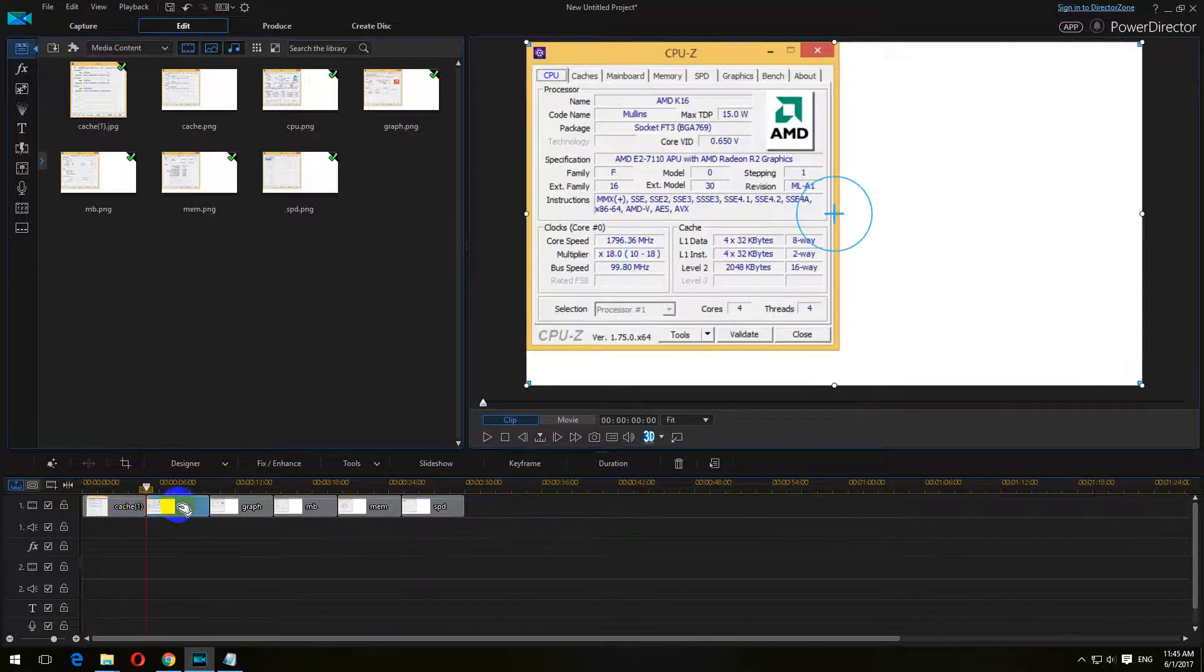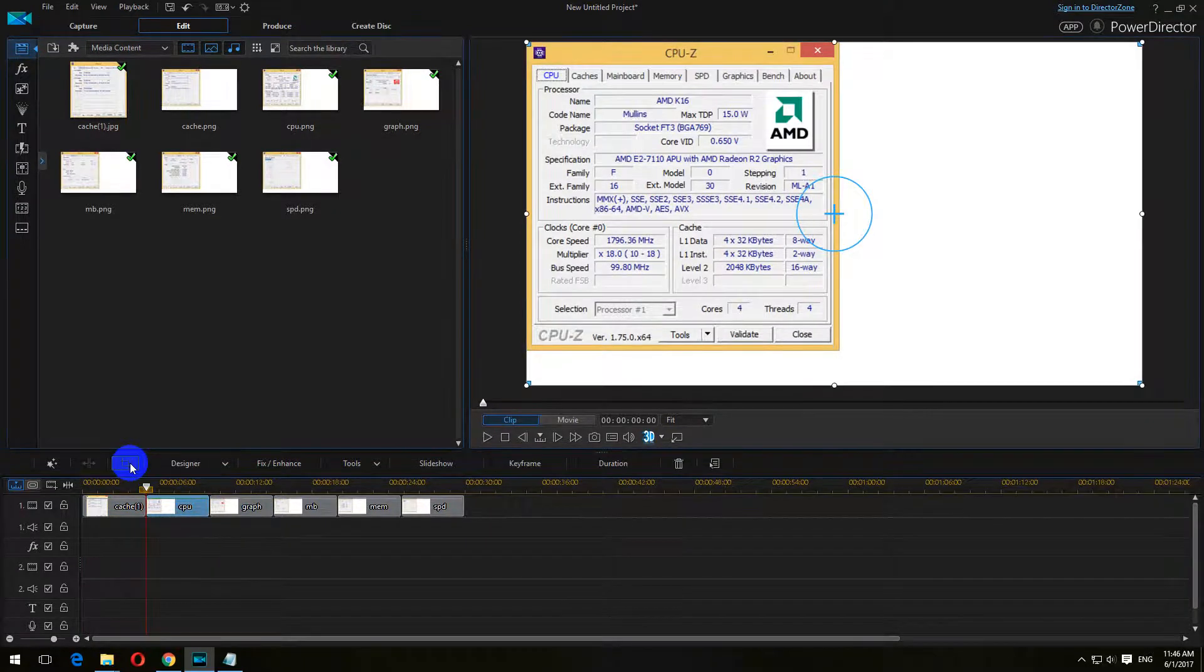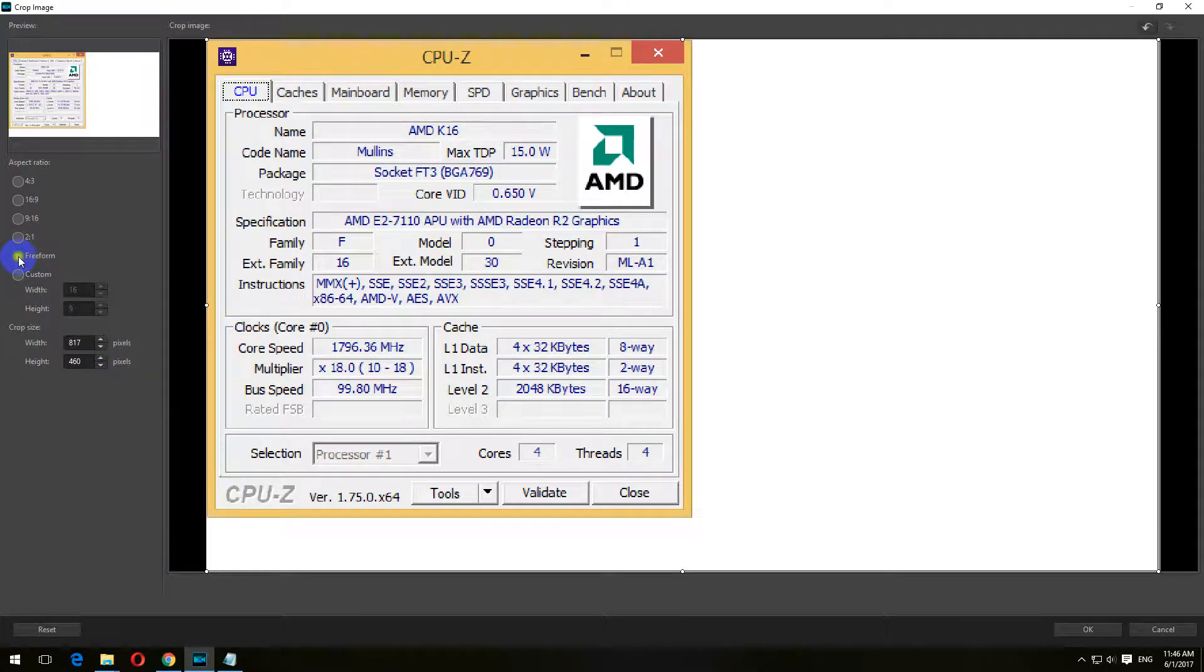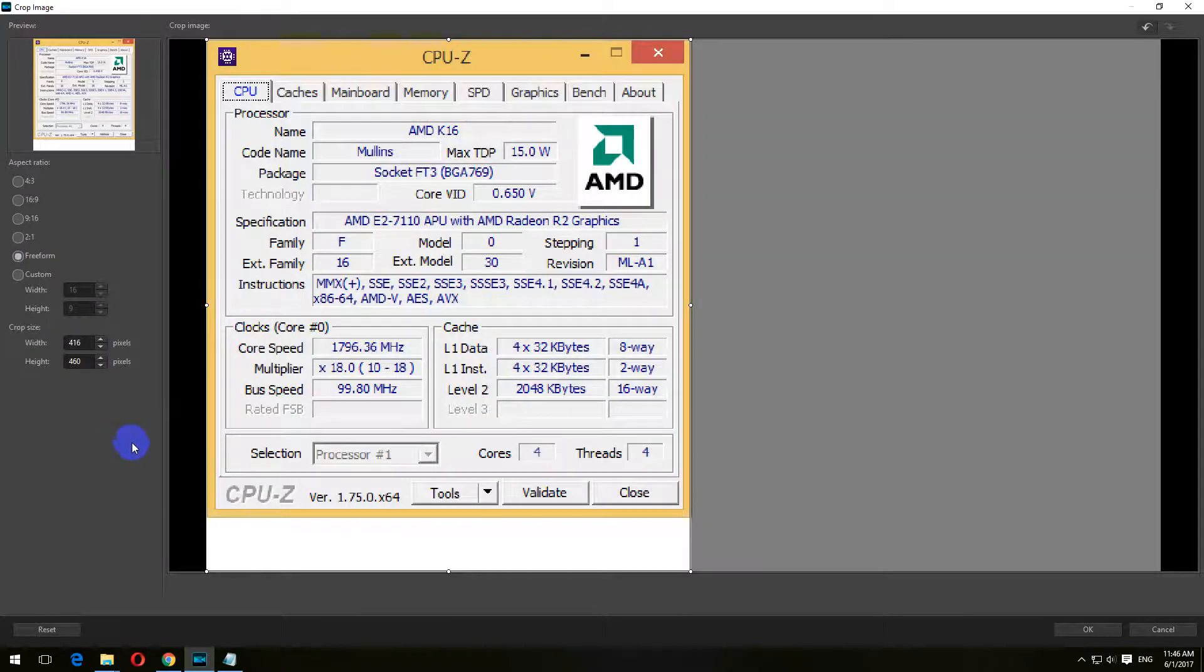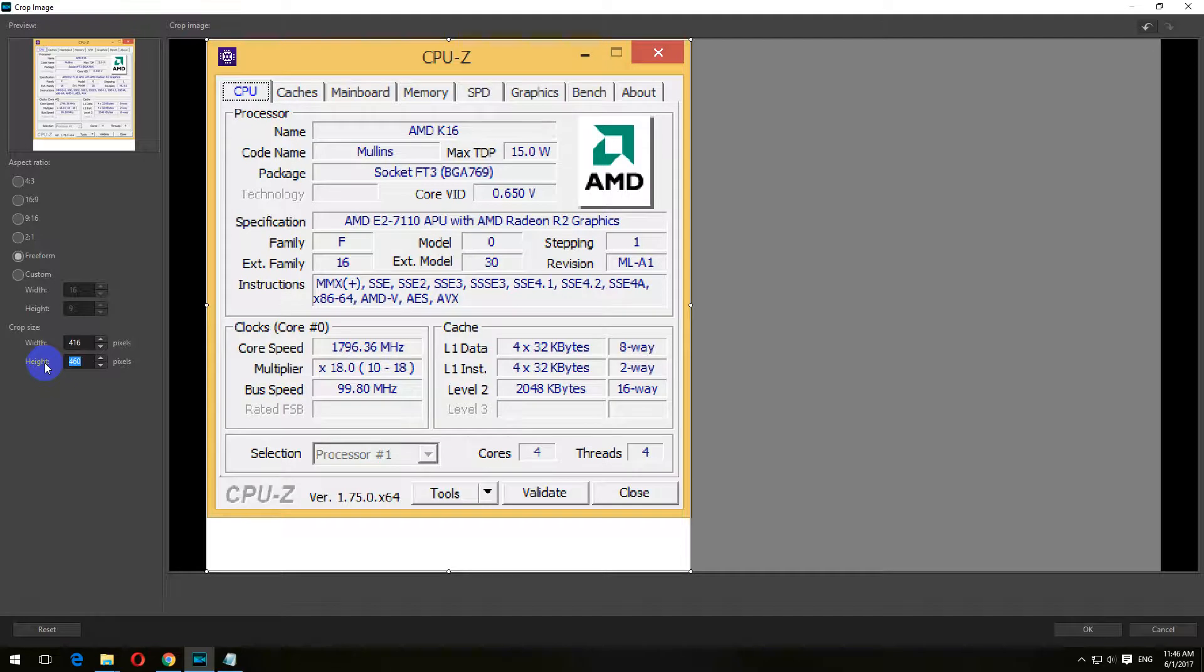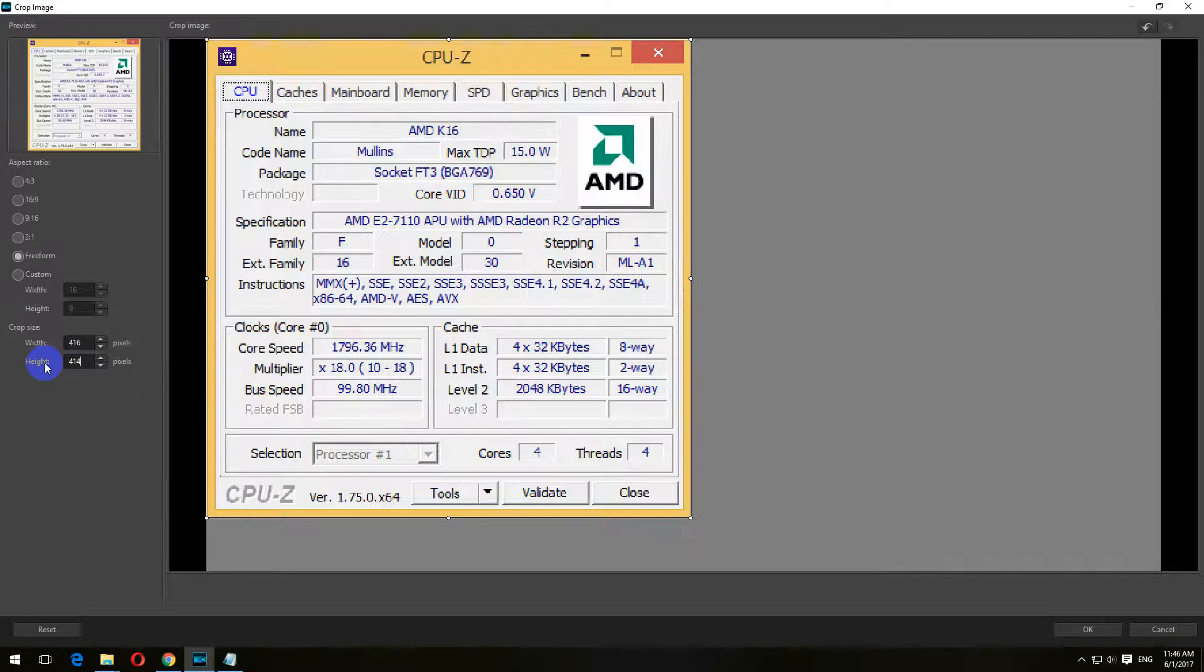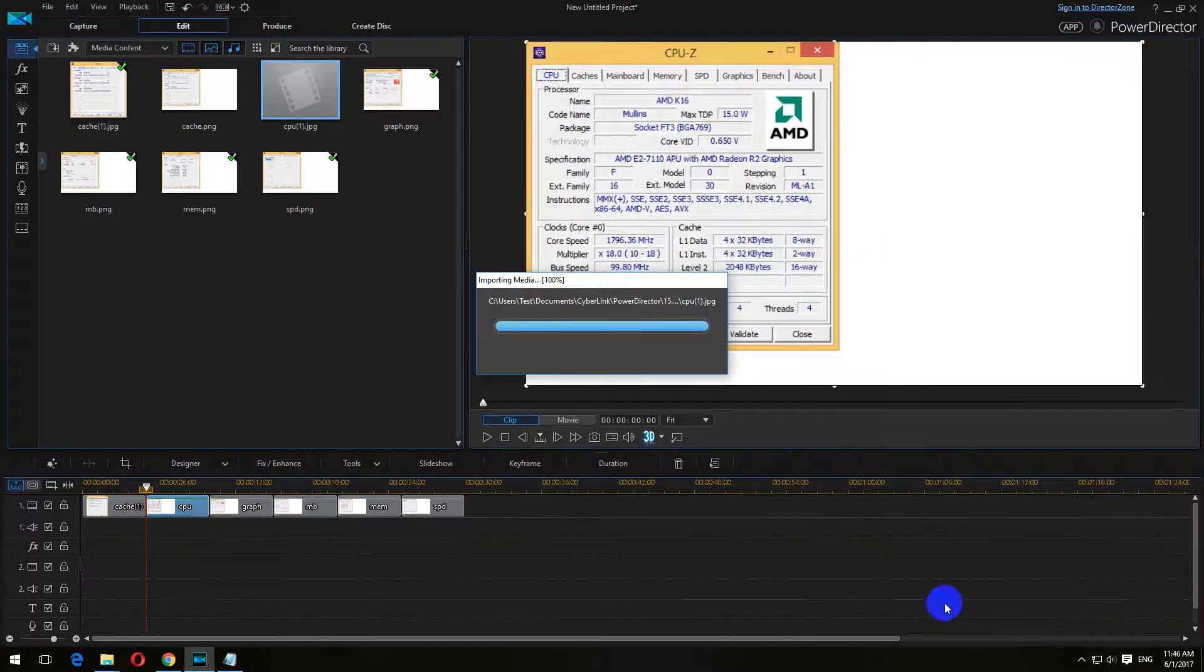Let's go to the next one and do the same thing. Crop, click on freeform, and you can paste in the same numbers—416 and 414, I think. That's it, click OK. The second image was cropped also.